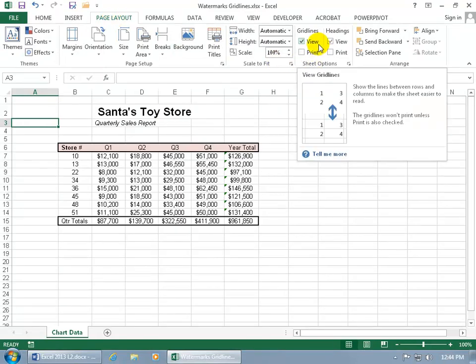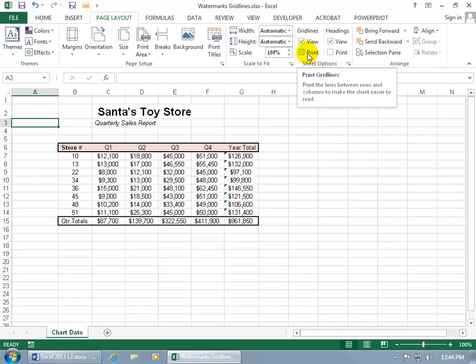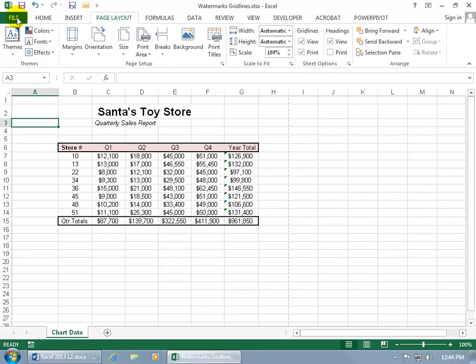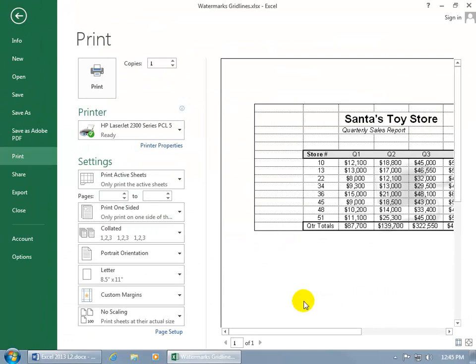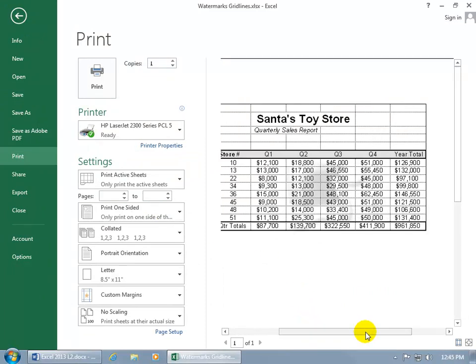you can only view them. By default, they're not going to be printed, but if you want them printed, go ahead and check it. Click file, go down to print. There you go. You get the grid lines for at least the range of data that you have available in your worksheet.